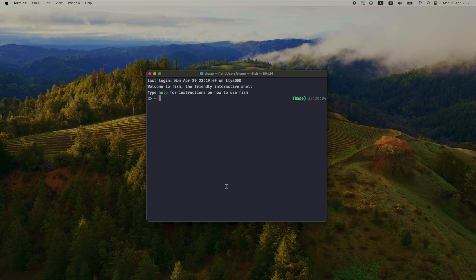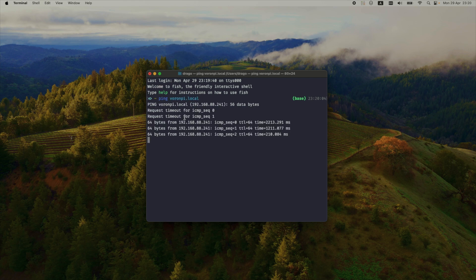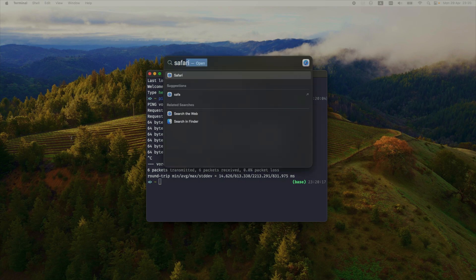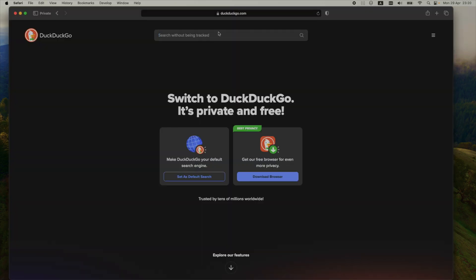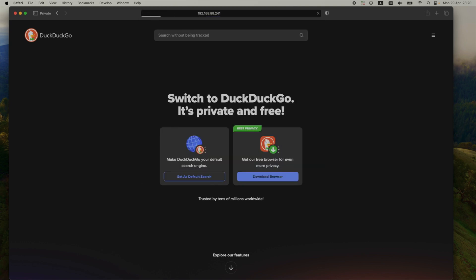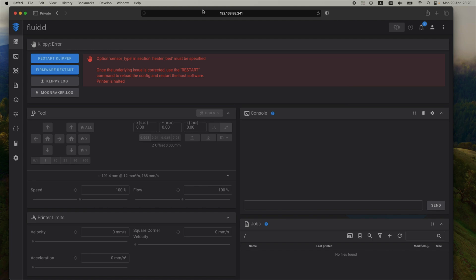First things first, I need to connect to the printer. In this terminal window I'll just ping the printer to see its IP address on the local network. I need to copy it and paste it into Safari or any browser that you've got. It'll work just the same. Now, right after a fresh install I can see here these ugly errors that I need to fix.